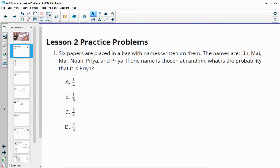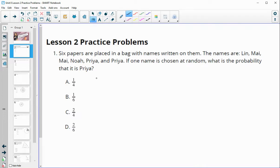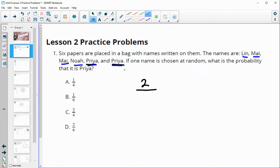Number one: six papers are placed in a bag with names on them — Lynn, My, Noah, Priya, and Priya. If one name is chosen at random, what is the probability that it is Priya? We see that Priya is in the bag two times. Counting the total: one, two, three, four, five, six total names. Two over six is answer D, which could also reduce to one-third if that had been an option.